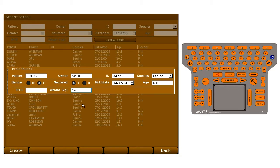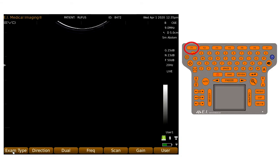When you have finished, tap on Create or press F1 to take you into scanning mode with that patient selected.